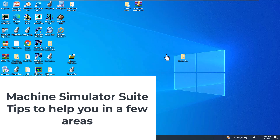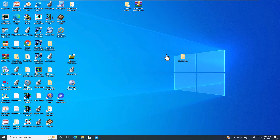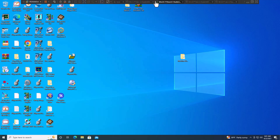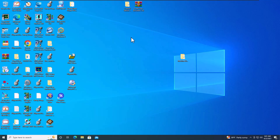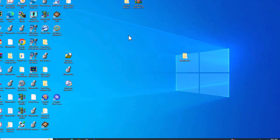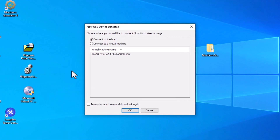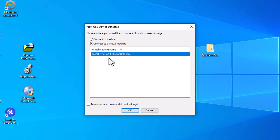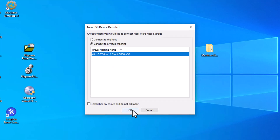A couple key things you need to know when using the USB license for Machine Simulator 4. In my case, I'm on a virtual machine using VMware, so it's not my host. When I plug in the USB, I need to make sure that the USB license or USB device will be accepted and used by this actual virtual machine.